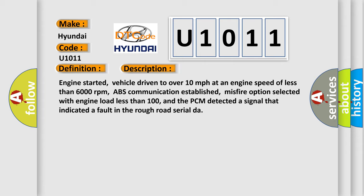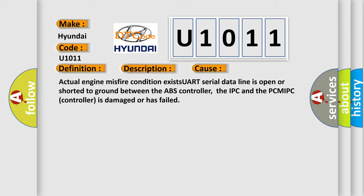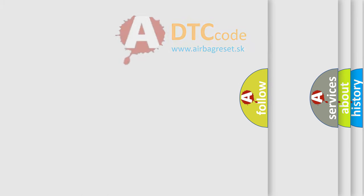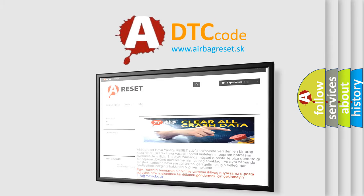This diagnostic error occurs most often in these cases: Actual engine misfire condition exists, UART serial data line is open or shorted to ground between the ABS controller, the IPC and the PCM, IPC controller is damaged or has failed. The Airbag Reset website aims to provide information in 52 languages. Thank you for your attention and stay tuned.